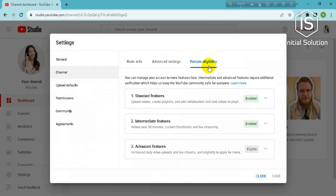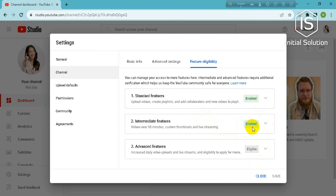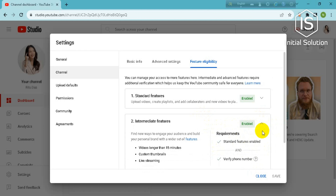On this page you can see two enabled options and another one marked as eligible. You will also have eligible written there. I have enabled because I have already verified my channel. If you see eligible, you will find verify phone number in that area. Just go there, enter your phone number, and a code will be sent to your number. After adding it, your channel will be verified.